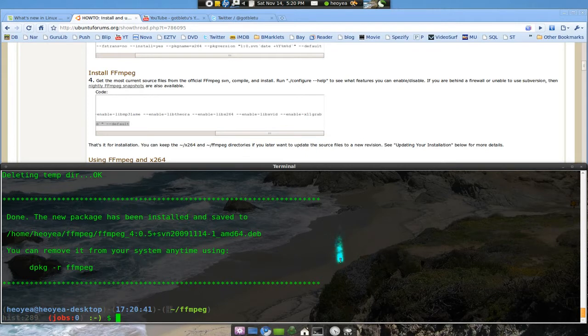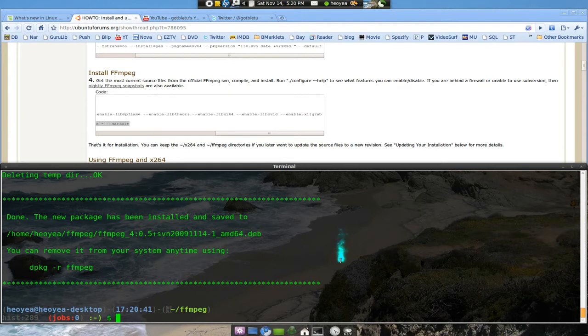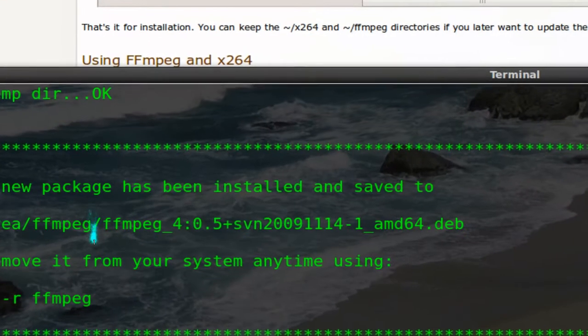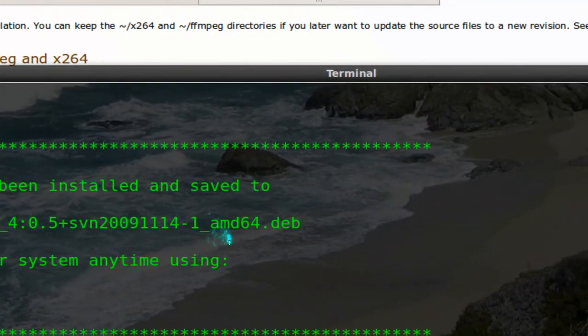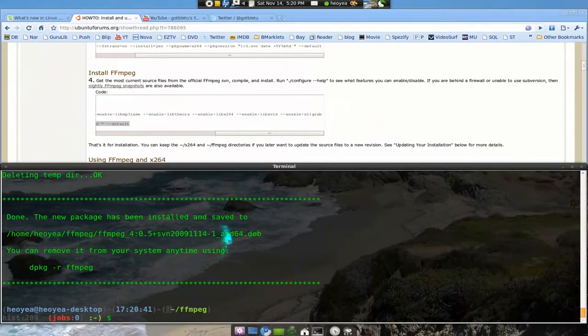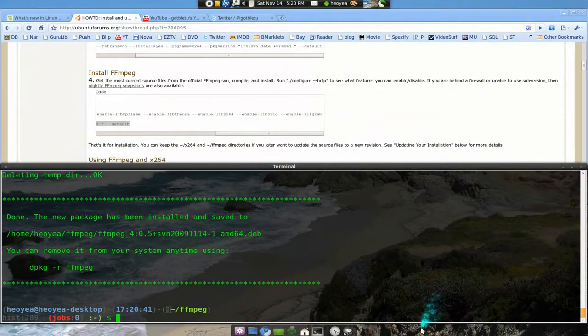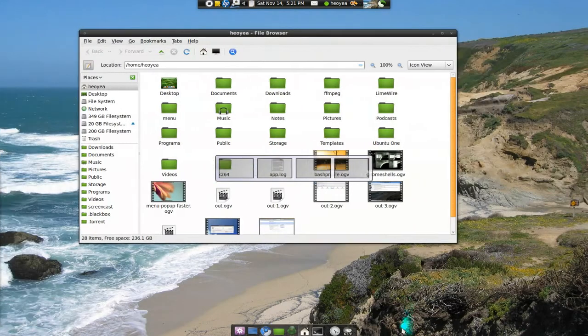And that is it. And that's how you would install FFmpeg and x264. Now it's already been installed for you, but if you want to go check out the deb if you like to save it for later, it's actually in your folder. Let me show you.